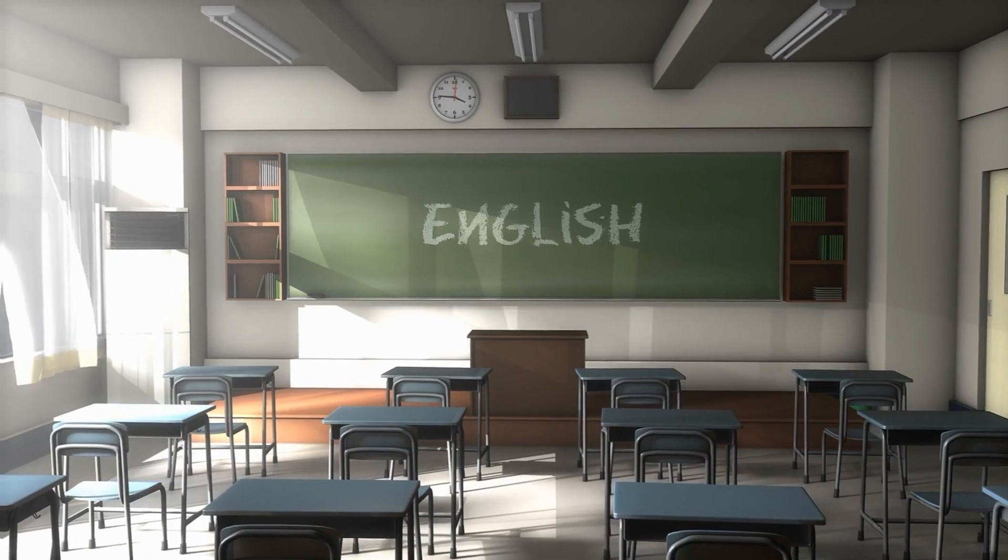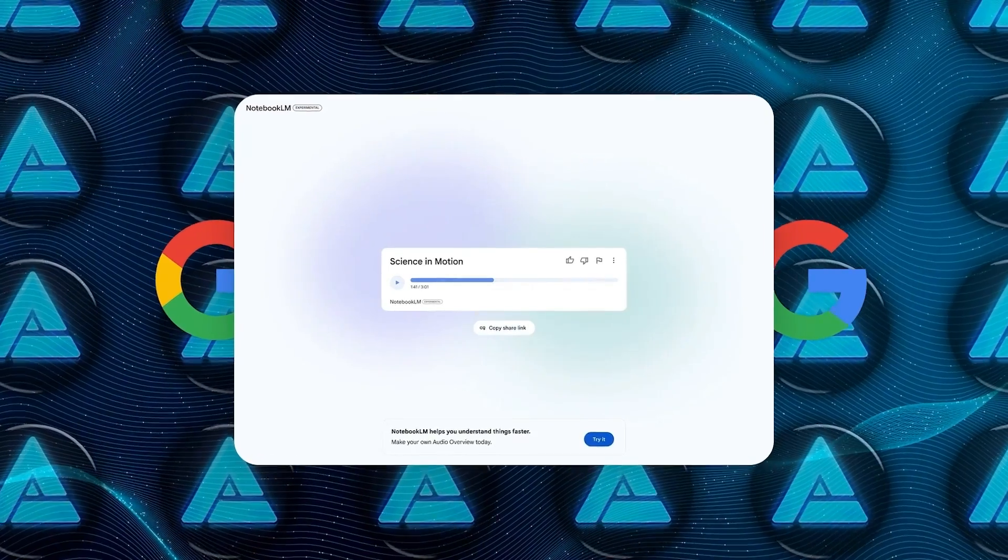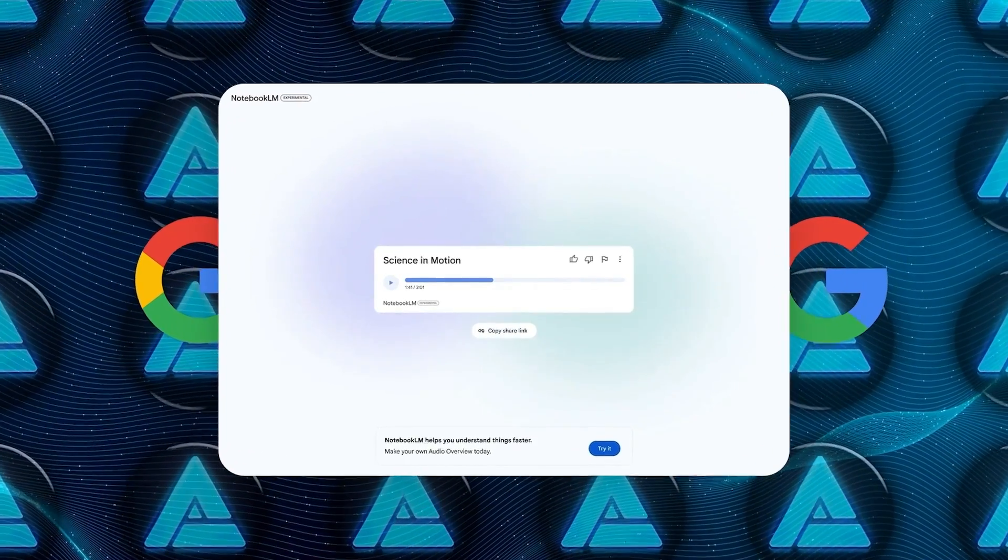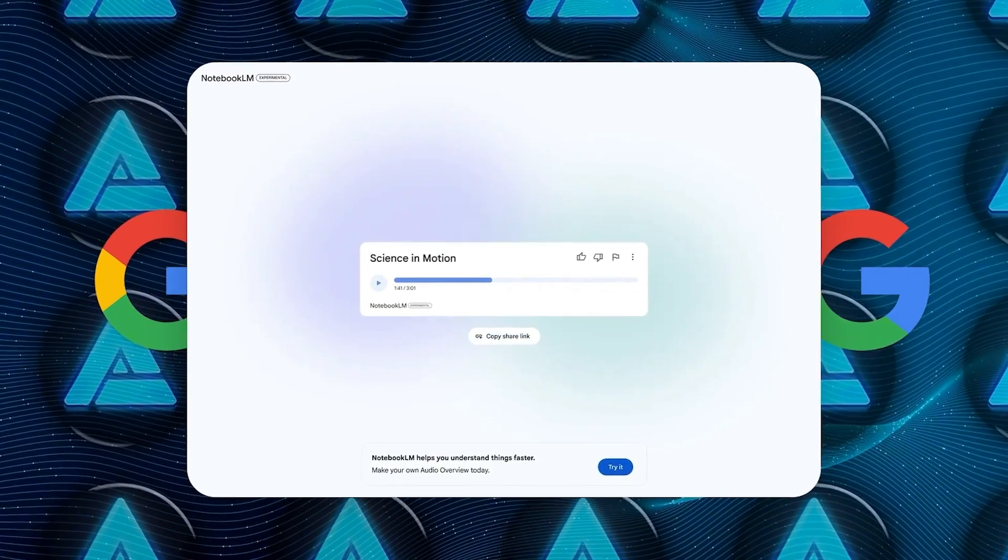For now, this feature only supports English, but as with most experimental tools, further improvements are likely down the line.